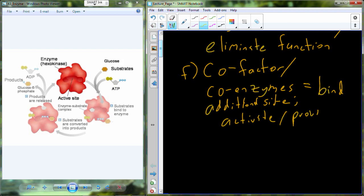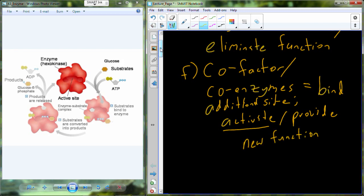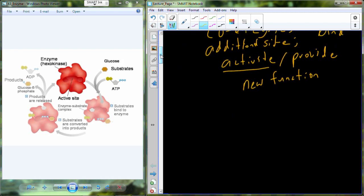Anytime we bind something to a protein, the protein changes form, and that results in a change in function. So these coenzymes and cofactors can change the form and the function of the enzyme by binding these additional sites. This can result in some sort of activation process that enhances enzyme activity, or it may even provide some new alternative function. The take-home message for enzymes is they're not just simply catalyzing reactions — they actually can be changed so that they increase or decrease their efficiency or even change their function slightly.